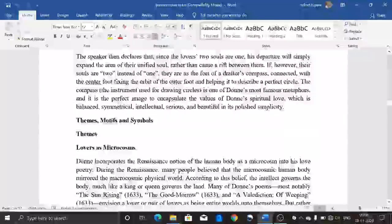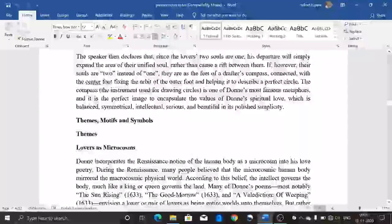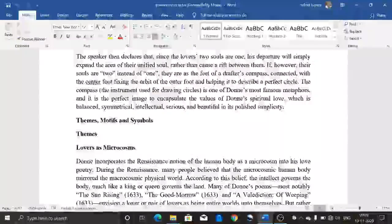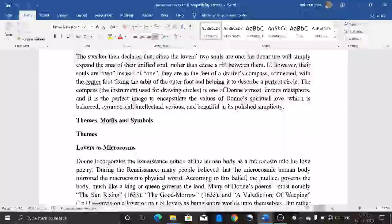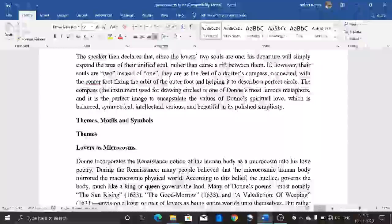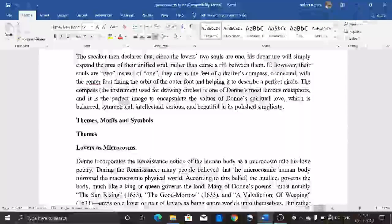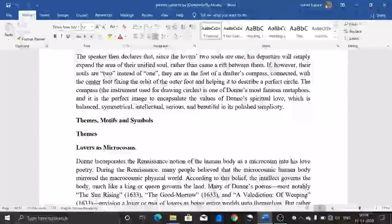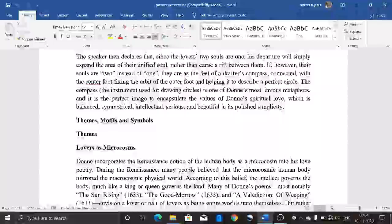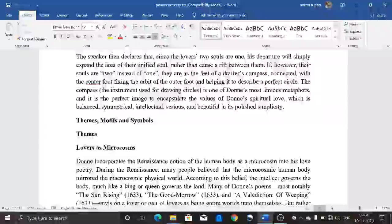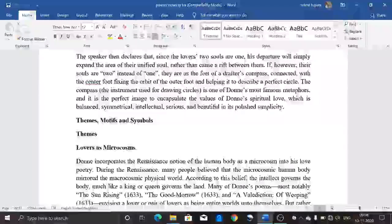The speaker declares that since the lovers' two souls are one, his departure will simply expand the area of their unified soul rather than cause a rift between them. If, however, their souls are two instead of one, they are like the feet of a drafter's compass — the centre foot fixing the orbit of the outer foot and helping it describe a perfect circle. The compass — the instrument used for drawing circles — is one of Donne's most famous metaphors. It is a perfect image to encapsulate the values of Donne's spiritual love: balanced, symmetrical, intellectual, serious, and beautiful in its polished simplicity.